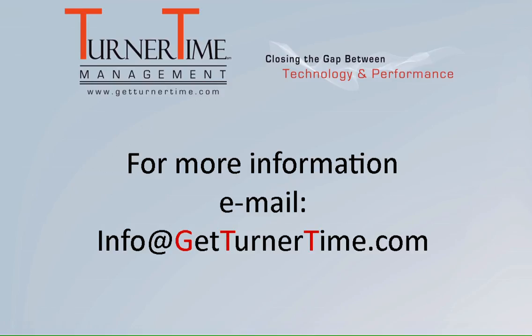If you have any questions, please email info at GetTurnerTime.com. Thanks for watching and have a productive day.